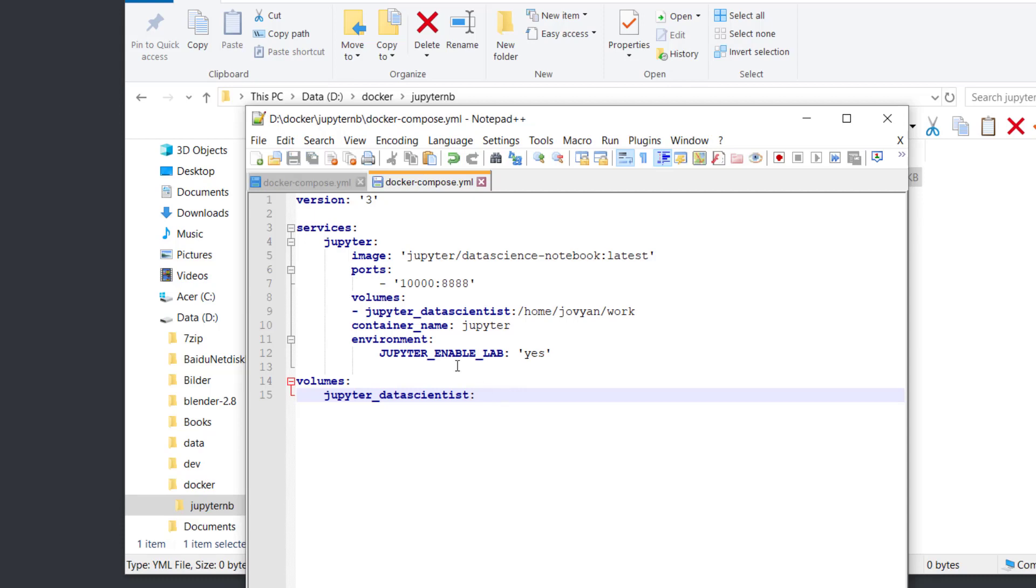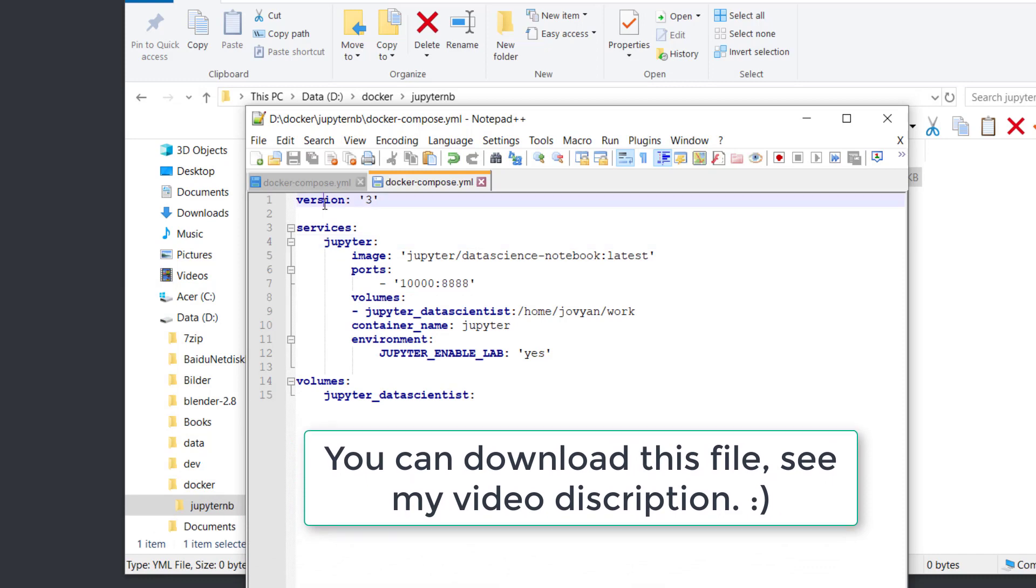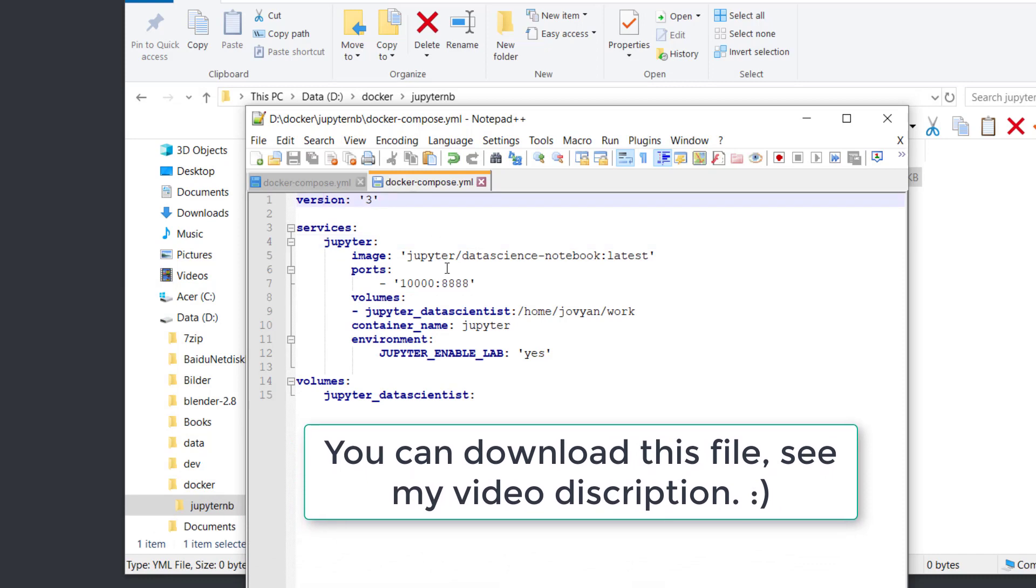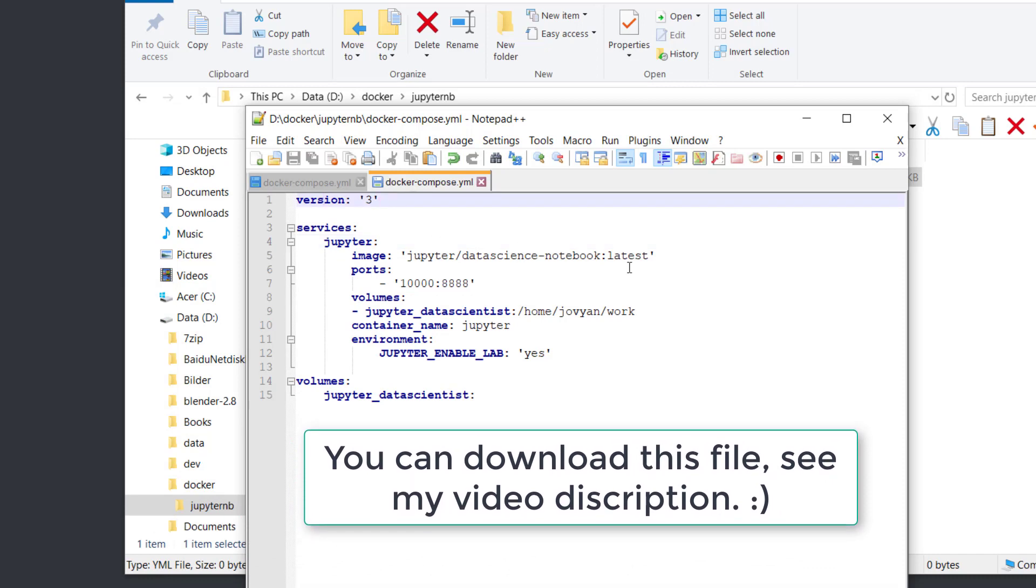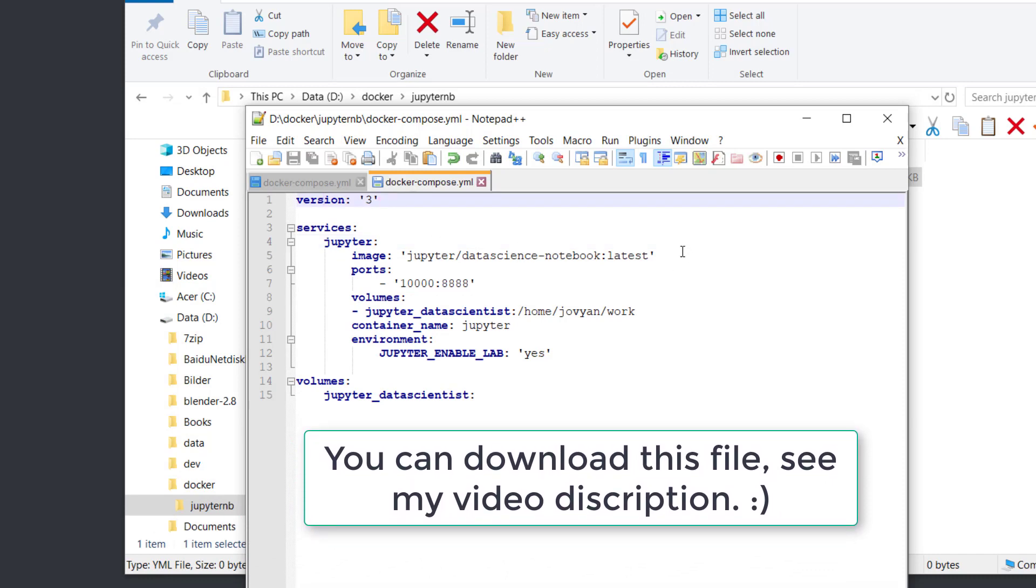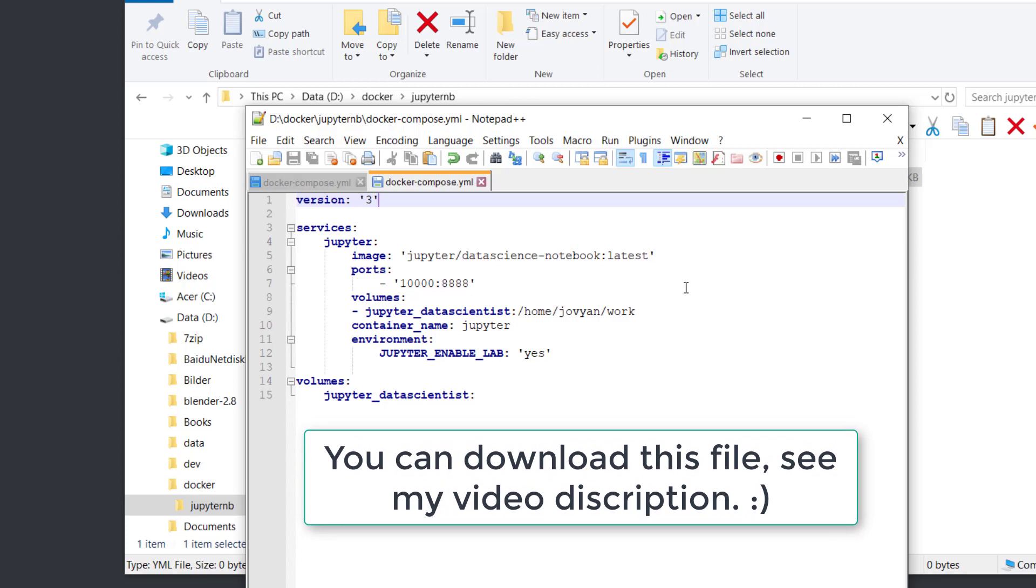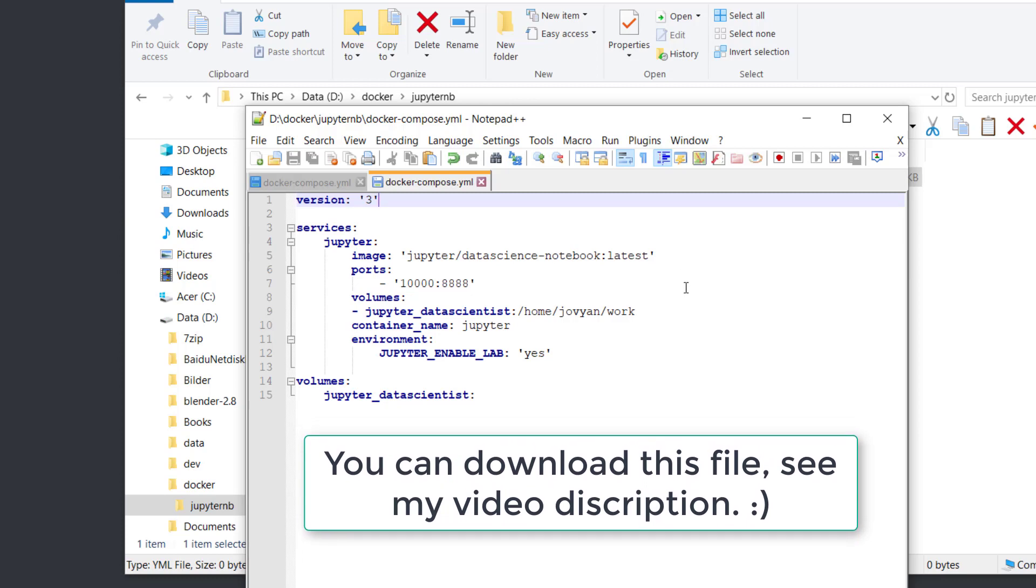So here's the code you need to write. You can also download this code from the video description below.